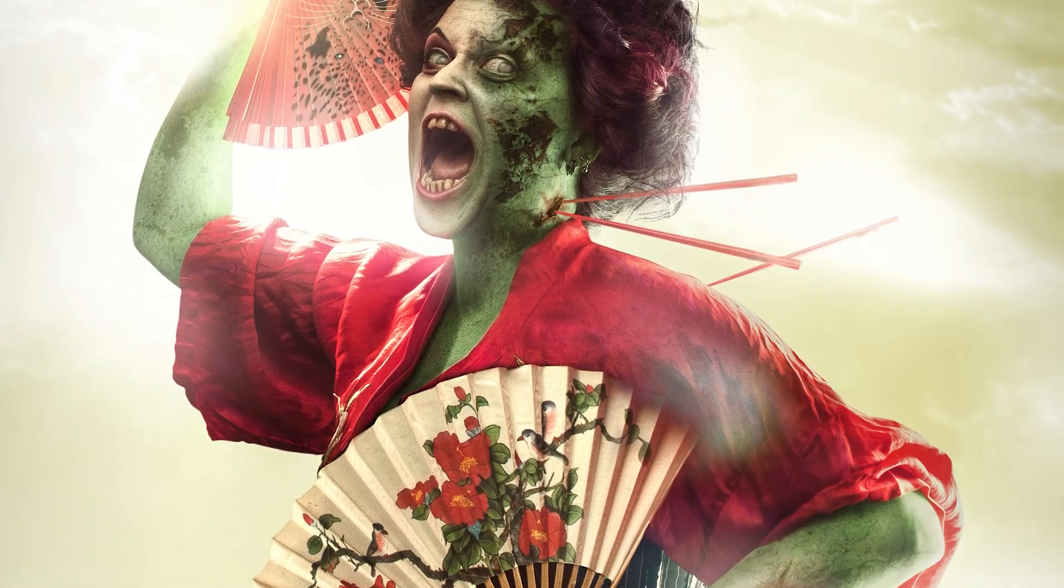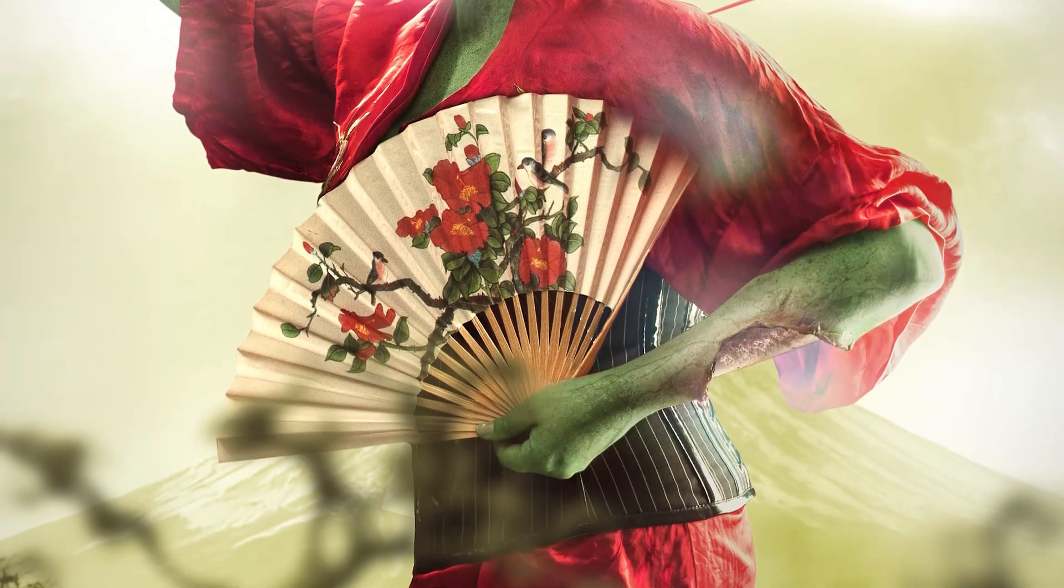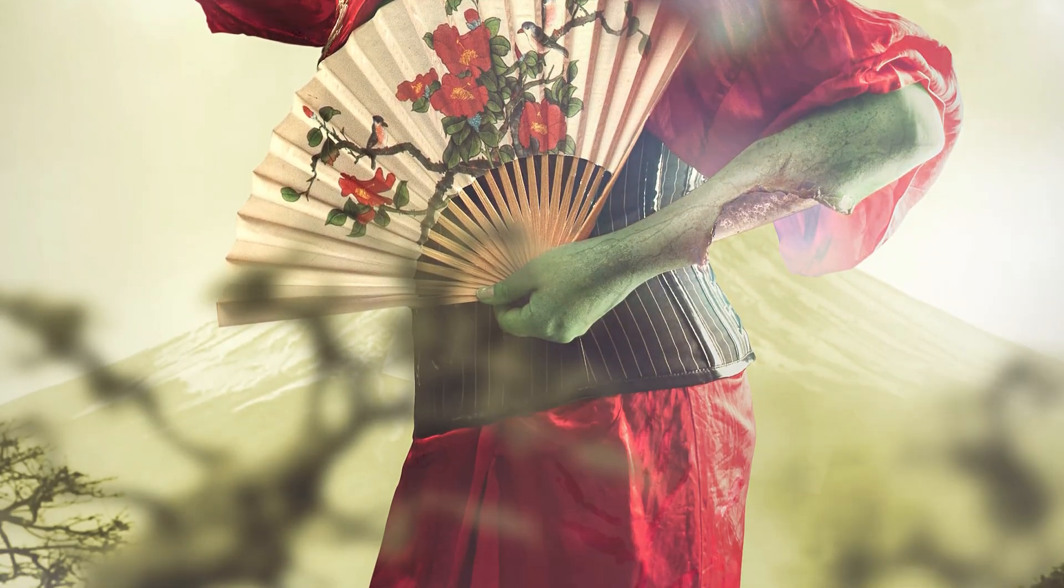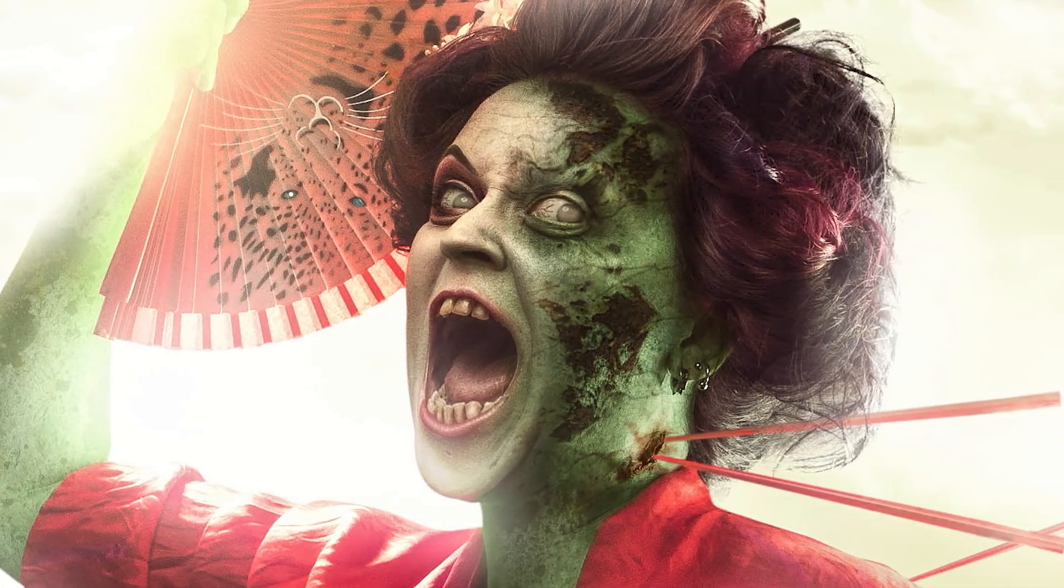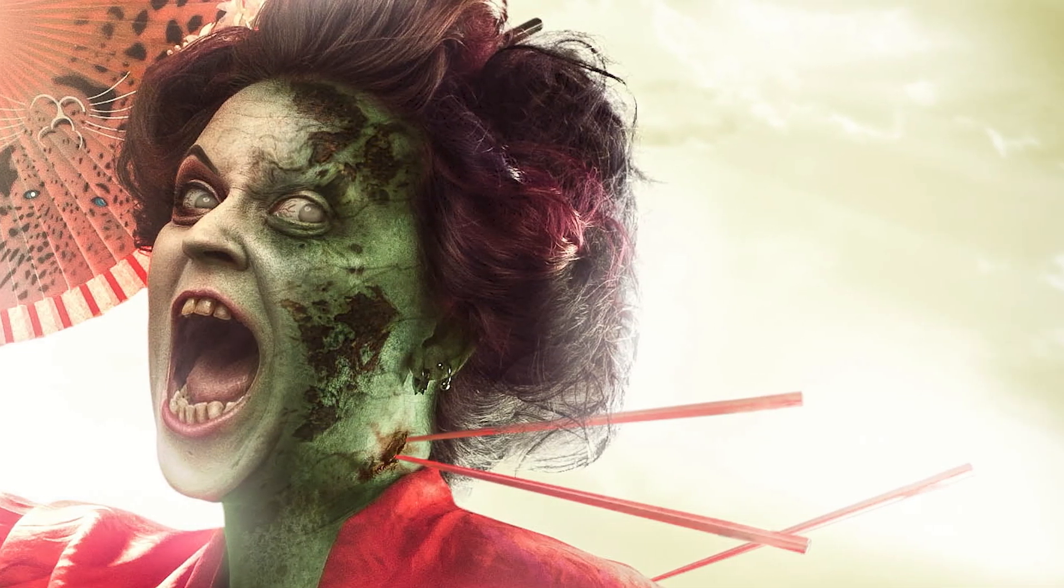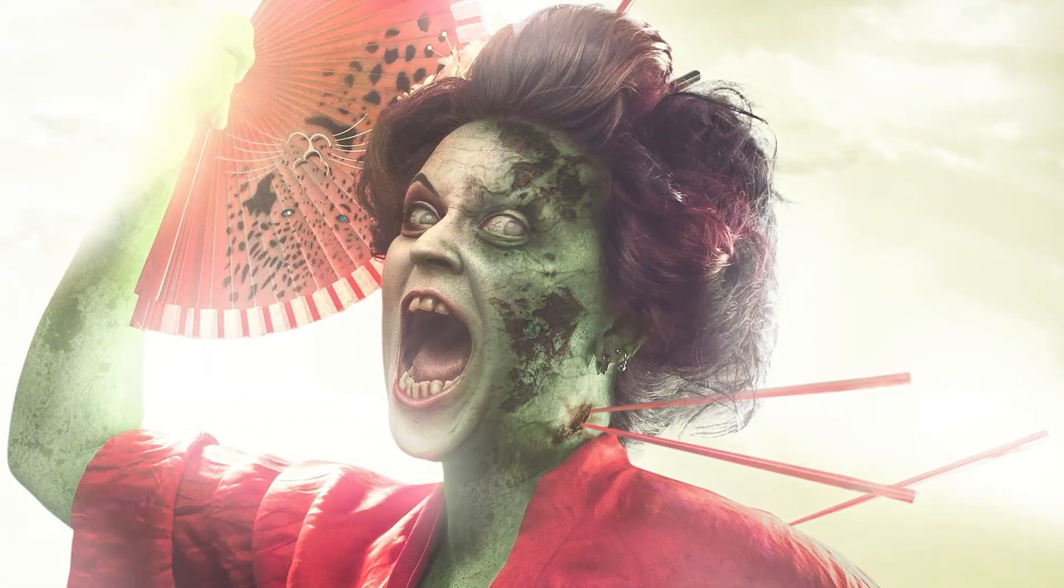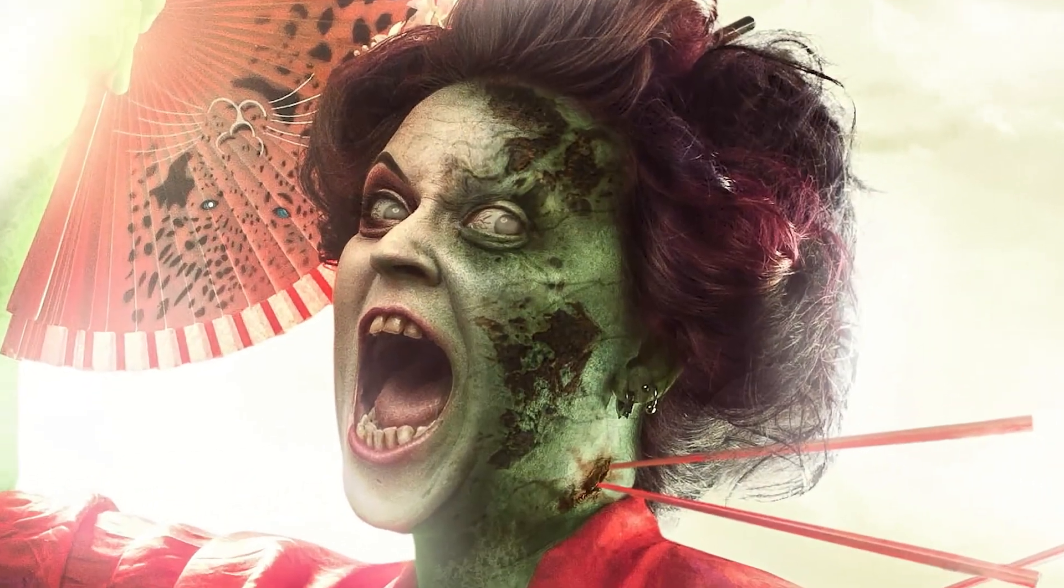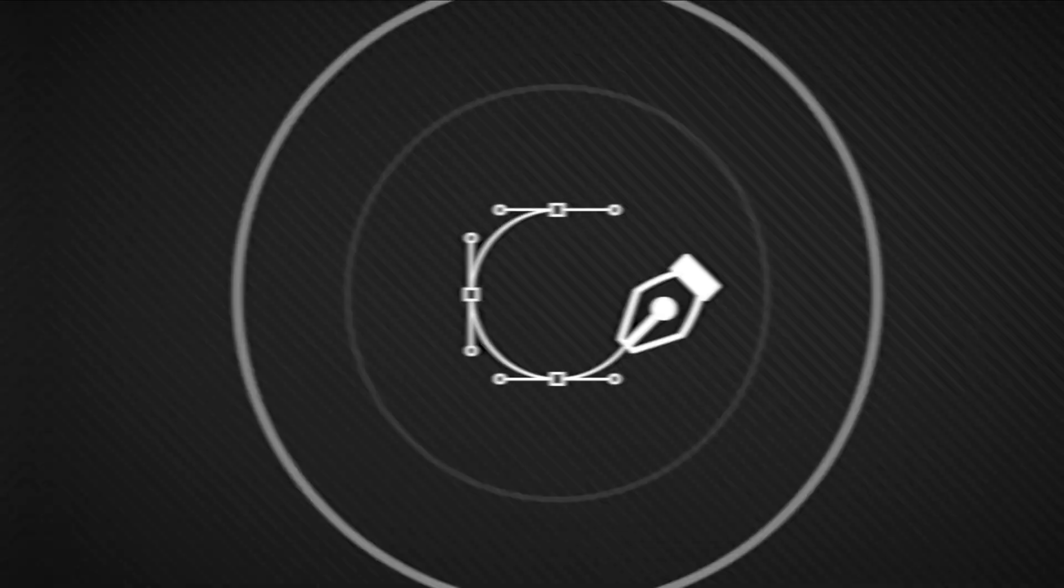In this video I'm going to show you the layers that went into creating this zombie geisha. Be sure to stick around as you'll see exactly all the layers that went into creating it including the textures, dodge and burn, color grading and other things.